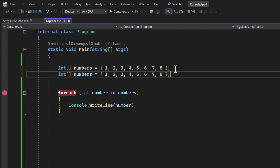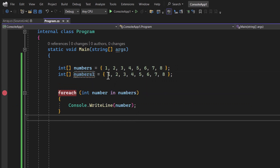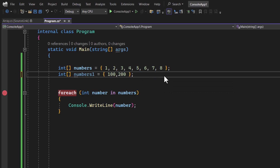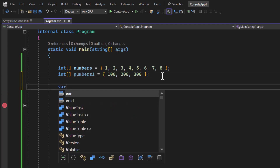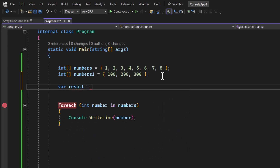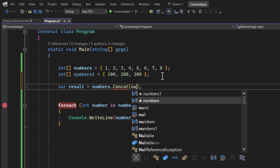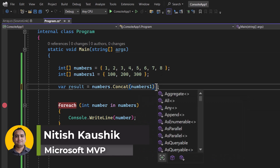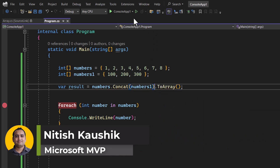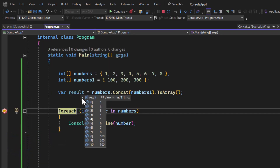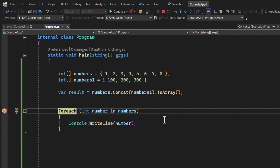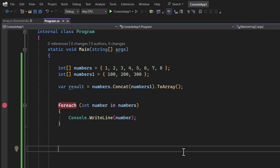Let's look at one more LINQ operation. Say we have two arrays and we want to combine them into a single array. Create a second array 'numbers1' with values 100, 200, and 300. Use var result = numbers.Concat(numbers1).ToArray(). Running the application, the result has 11 elements — first all elements from the first array, then all elements from the second. That is all for this video — thank you for watching.